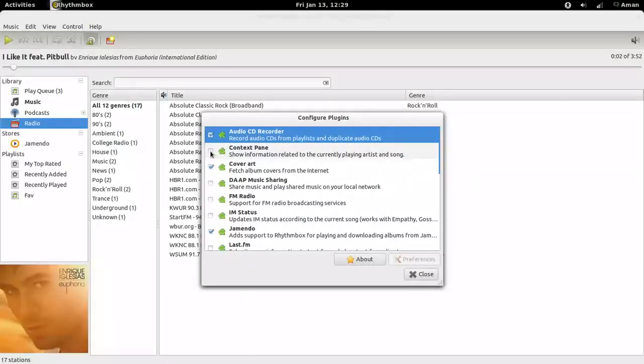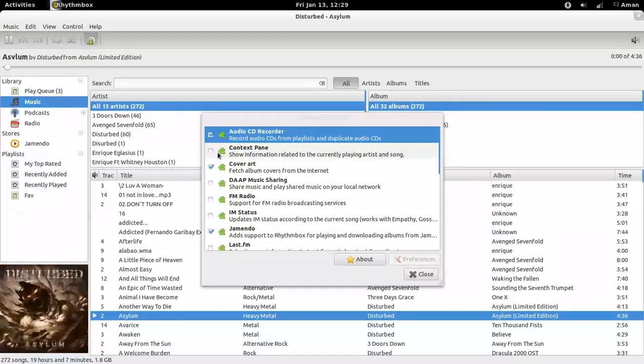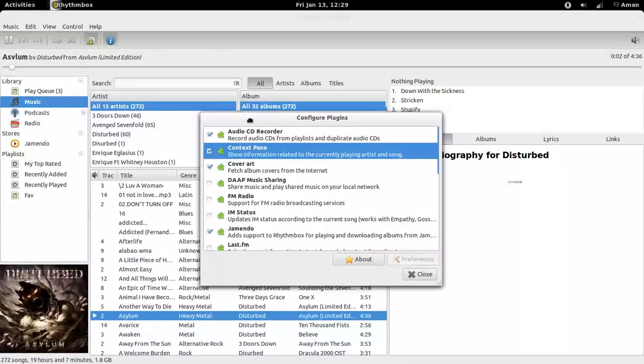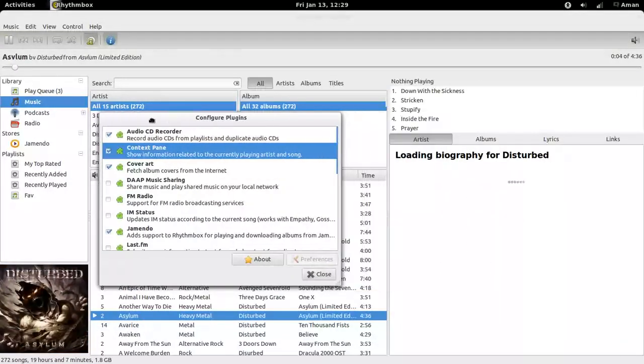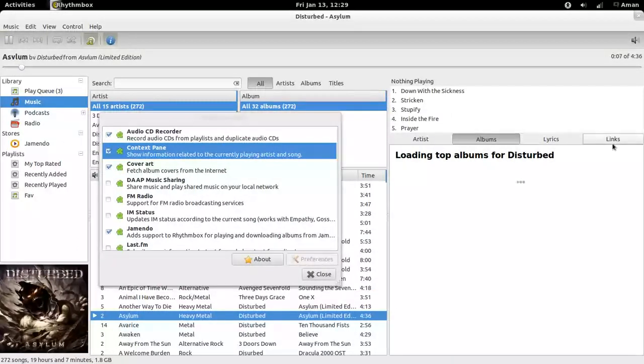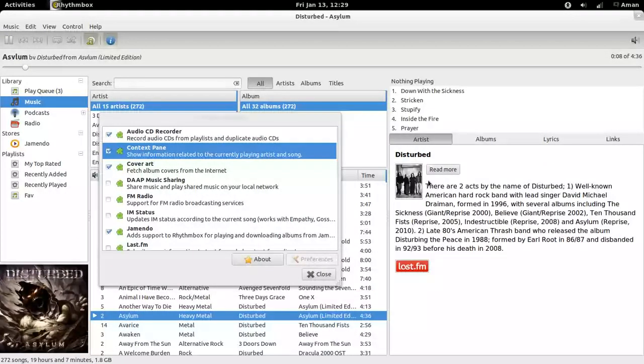Context pane. It will show information about the currently playing track: albums, lyrics, links, artists.